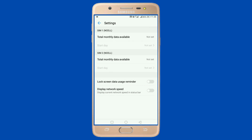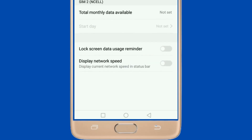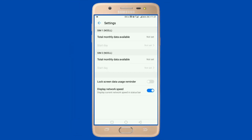There is another option that is really useful — at the bottom, press 'Display Network Speed.' You can then see the Mbps or Kbps speed that your 4G is using. If you disable this, it will go away. This is how you enable or disable your data usage display shown at the top of your screen.